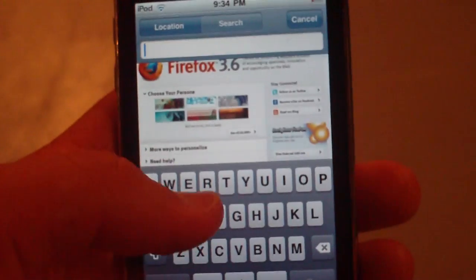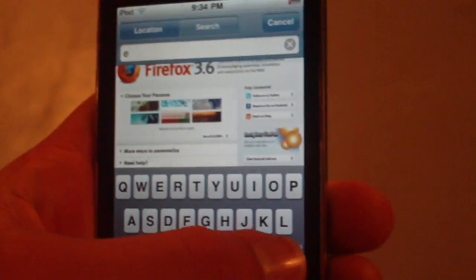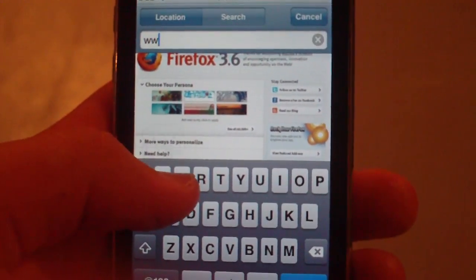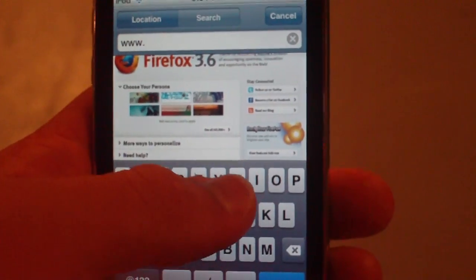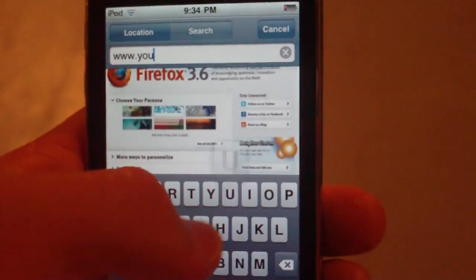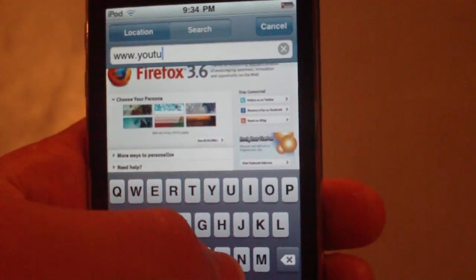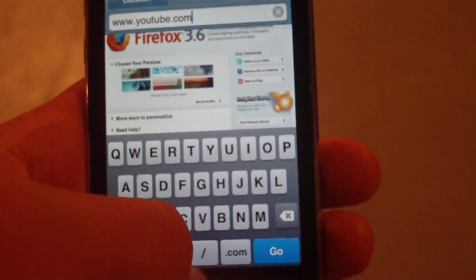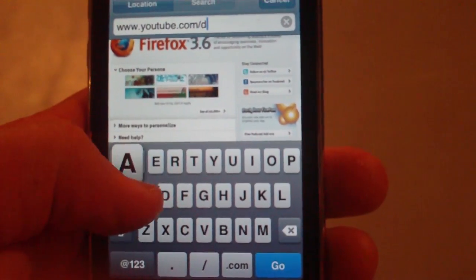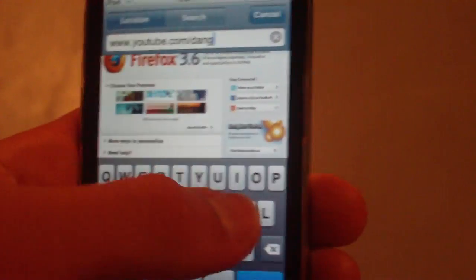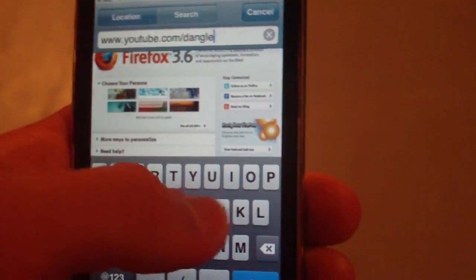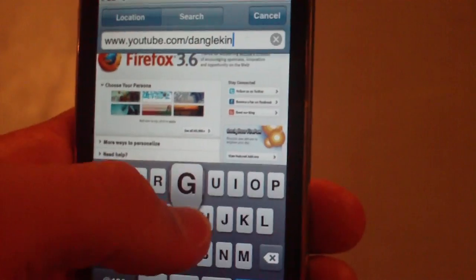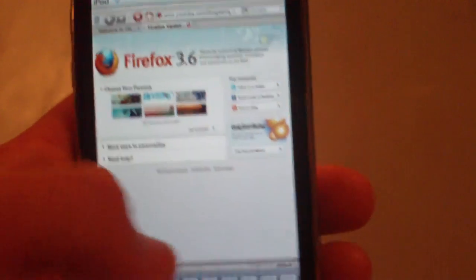So I'm going to go to a website. Let's go web. Let's go to my YouTube channel. www.youtube.com. Sorry, the typing is so slow. This is so hard. Dangleking PC. Go.